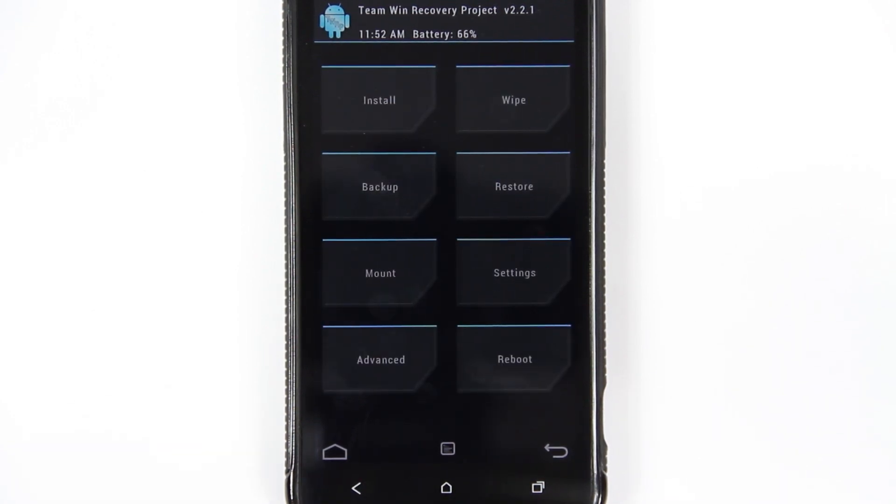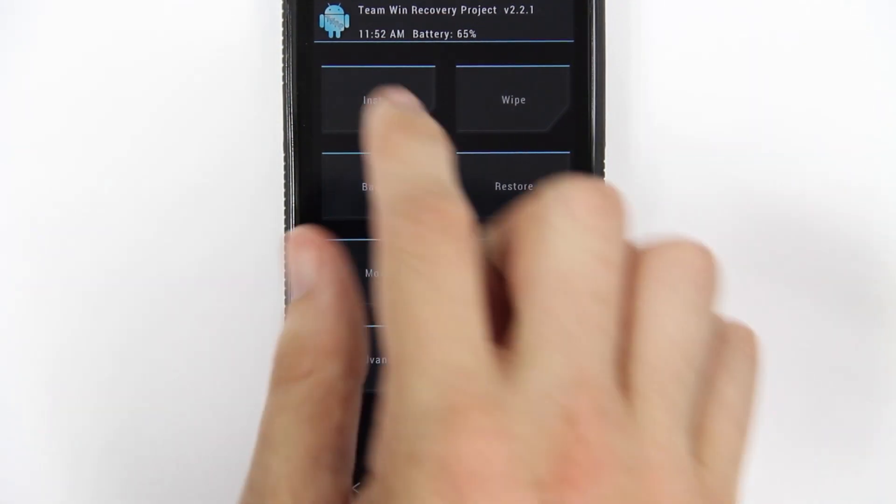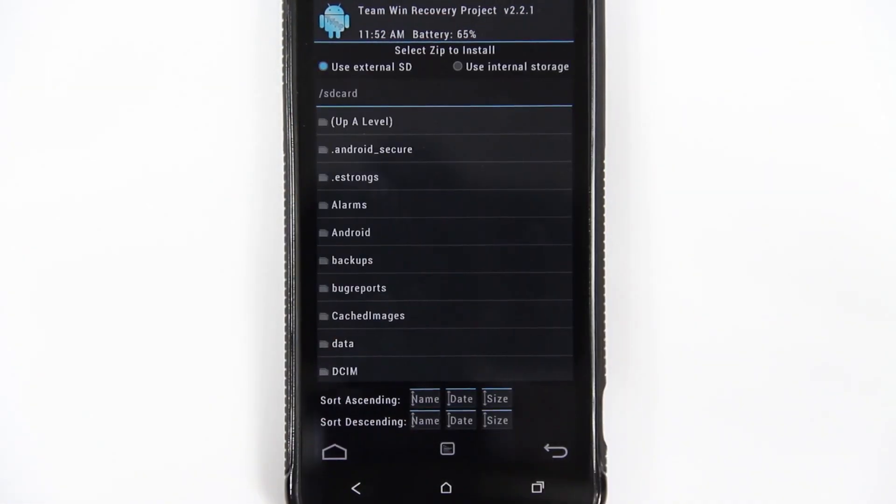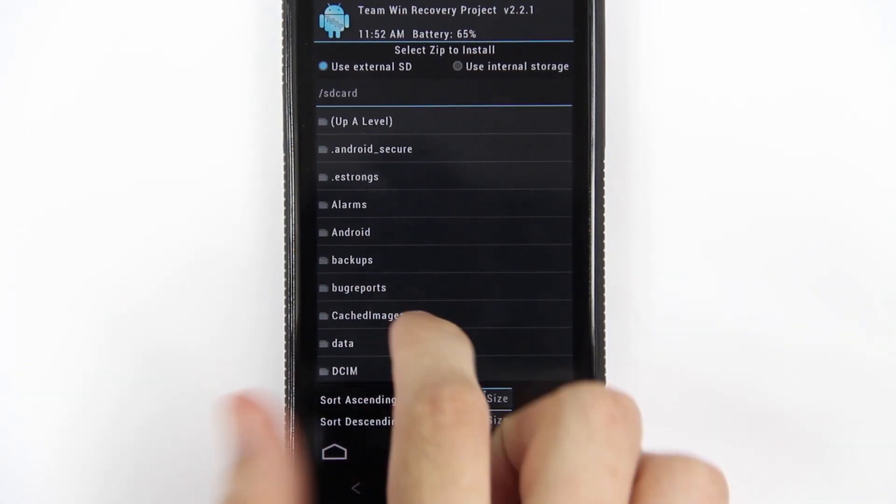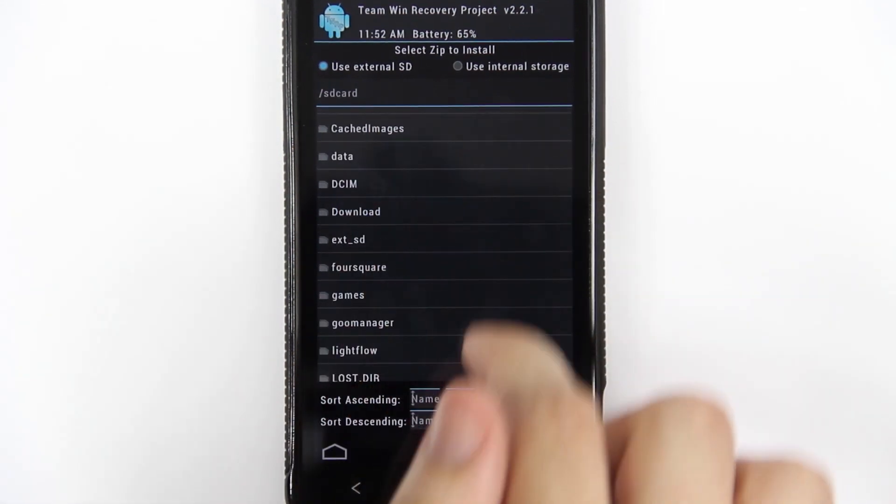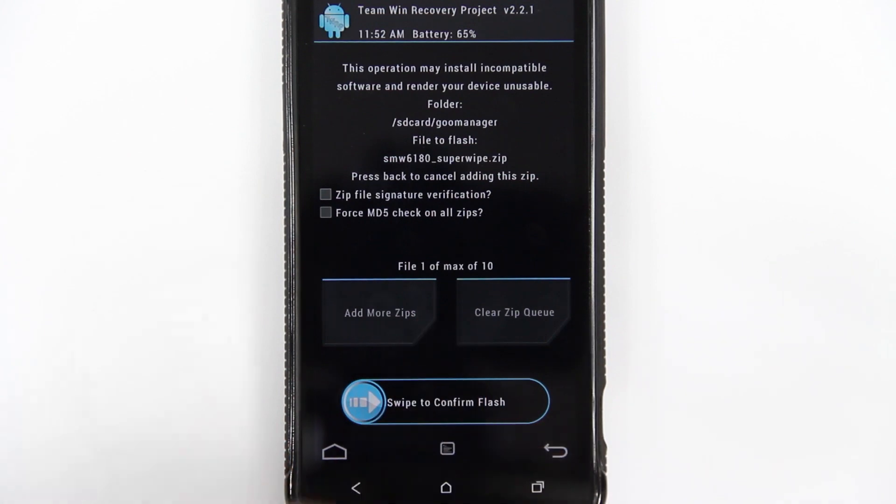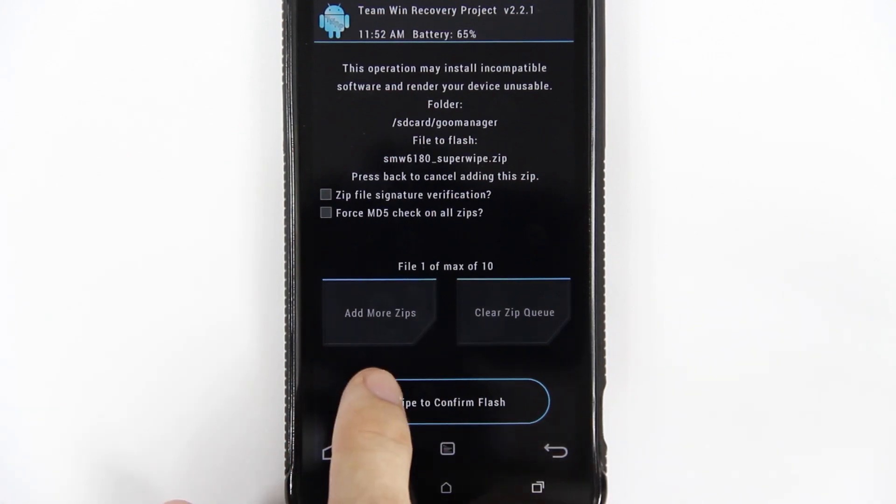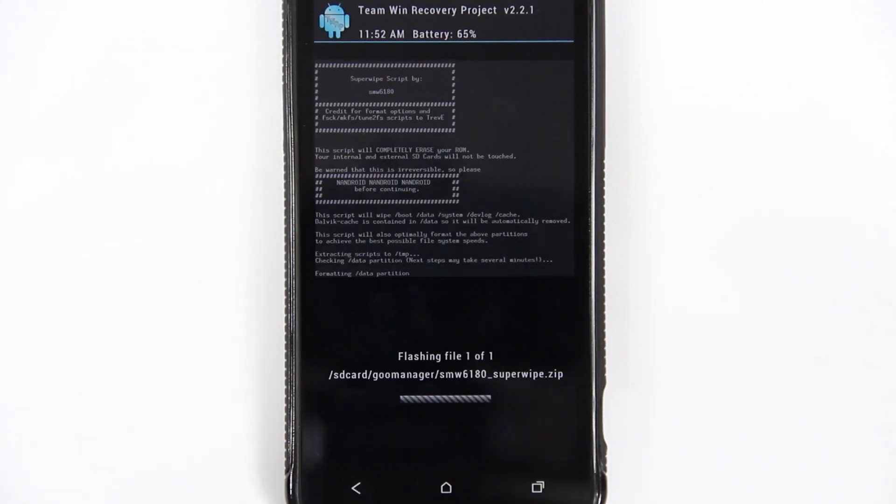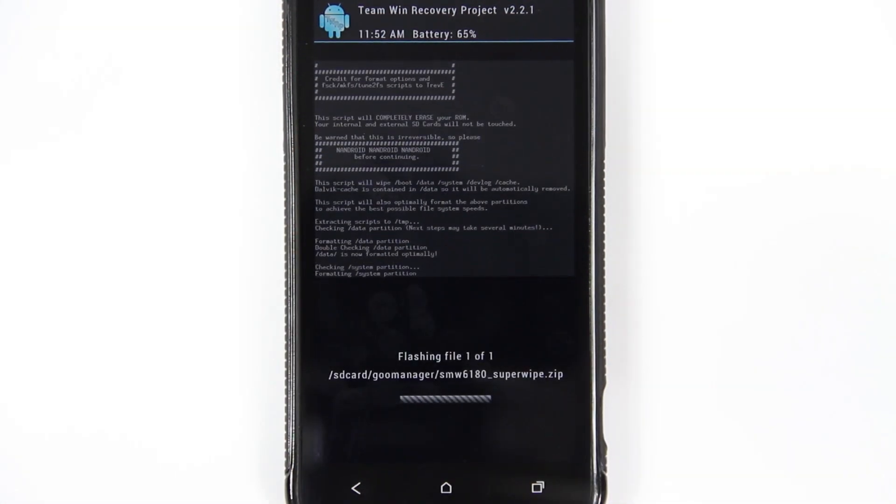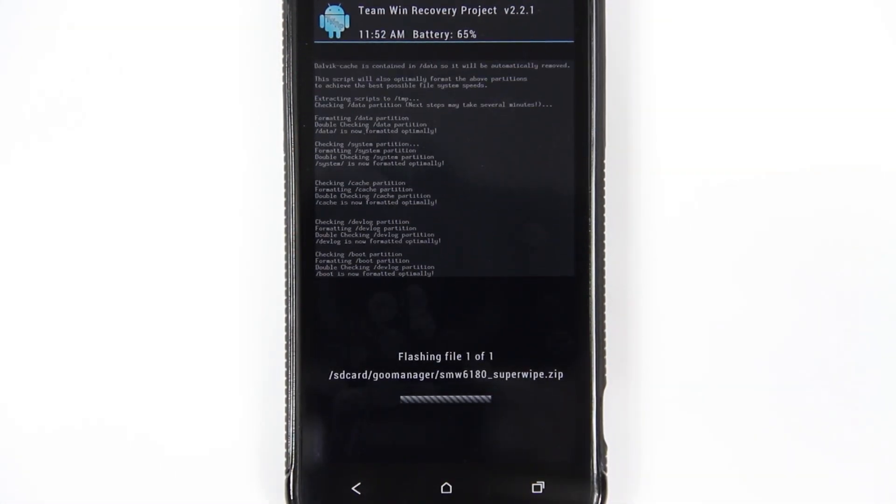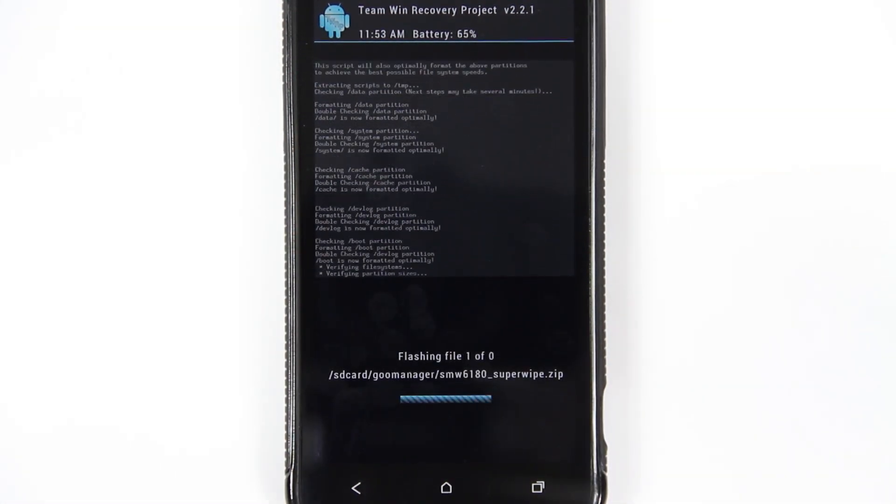But I'm going to do a super wipe which wipes everything but your internal and external SD card. So I'm going to install, and depending on where you put it is where it's going to be located. Mine is in my Goo Manager folder, the super wipe right there.